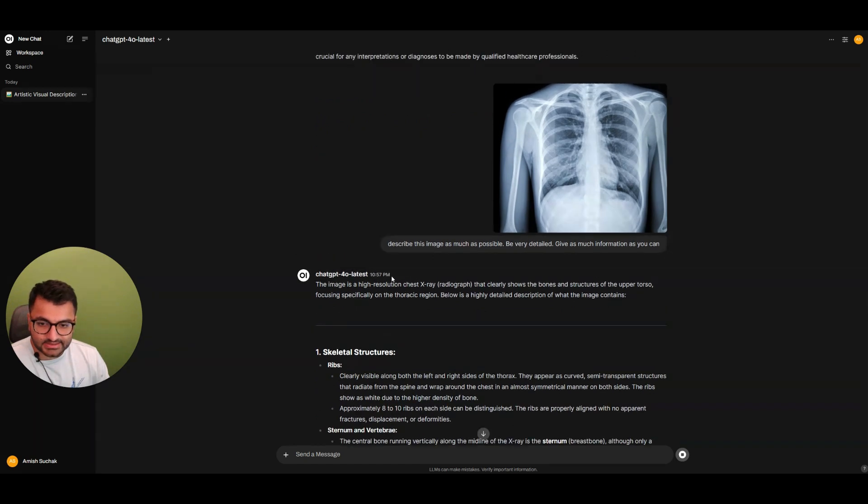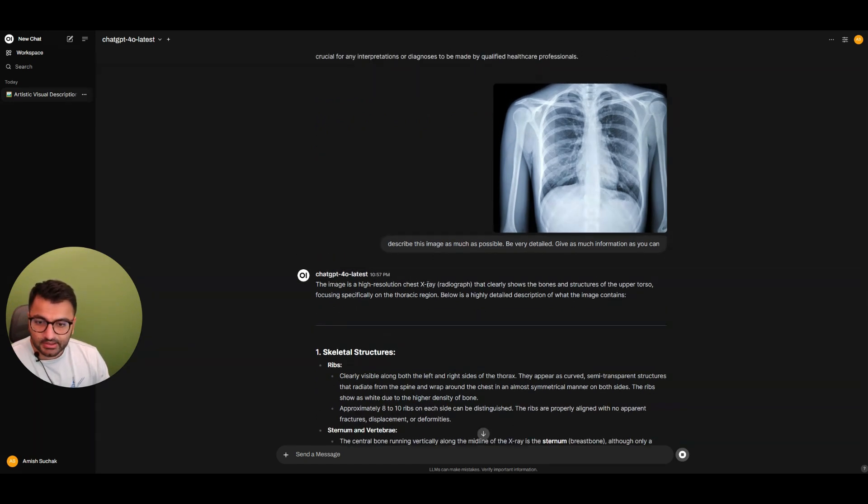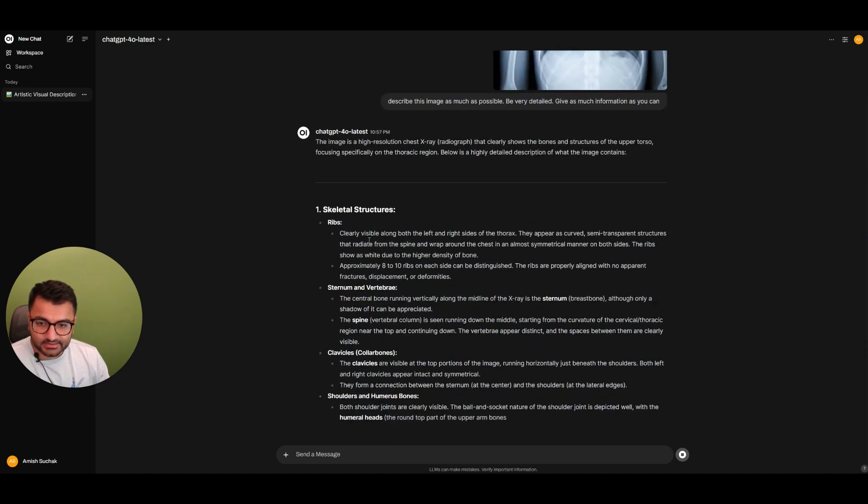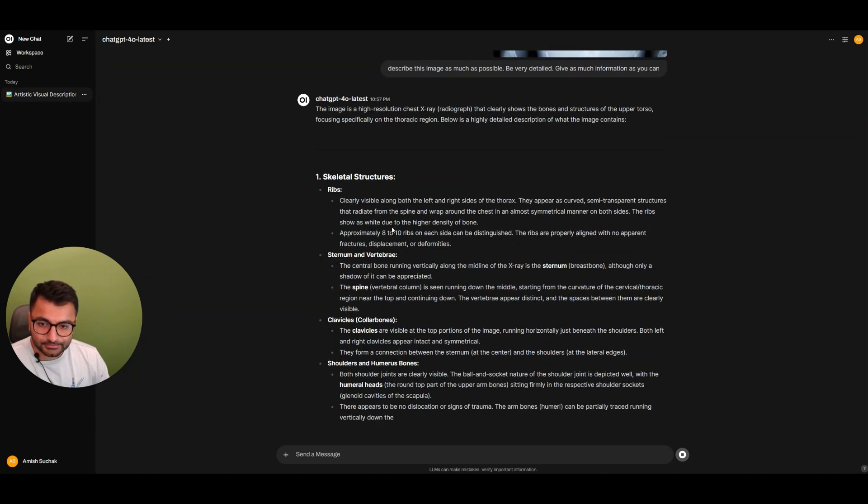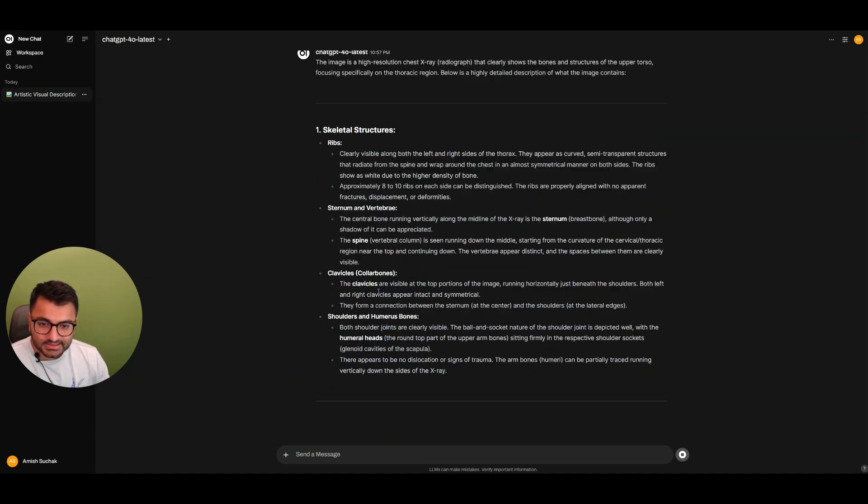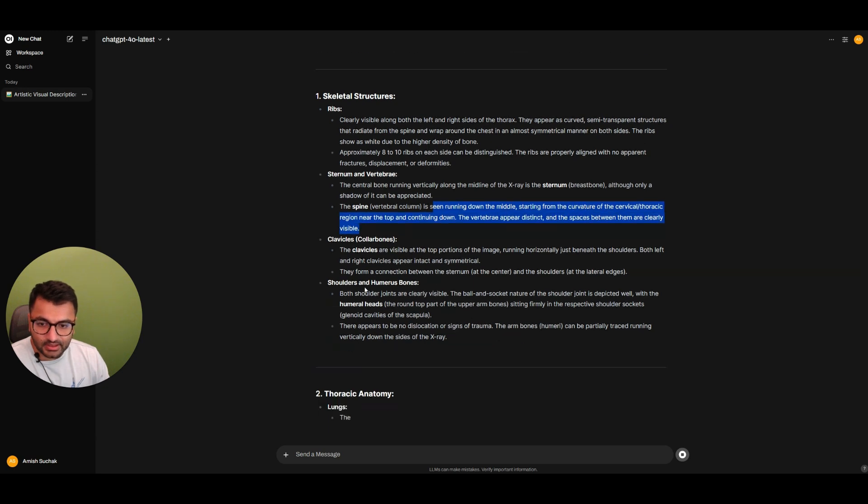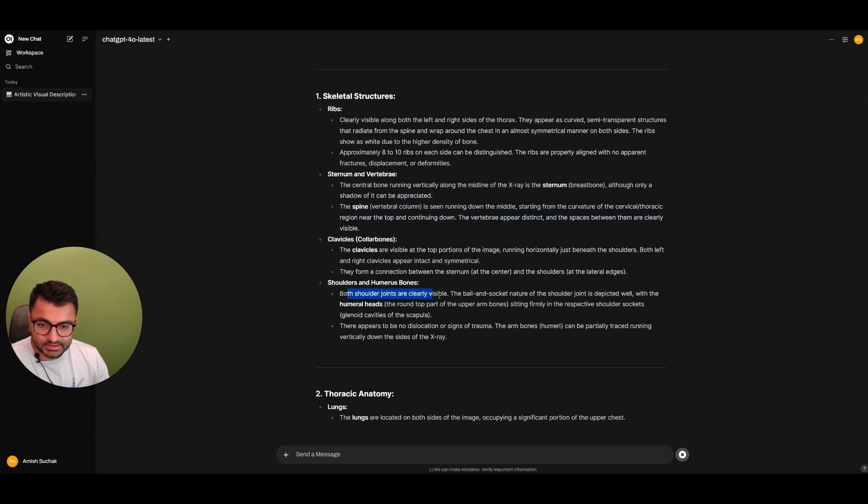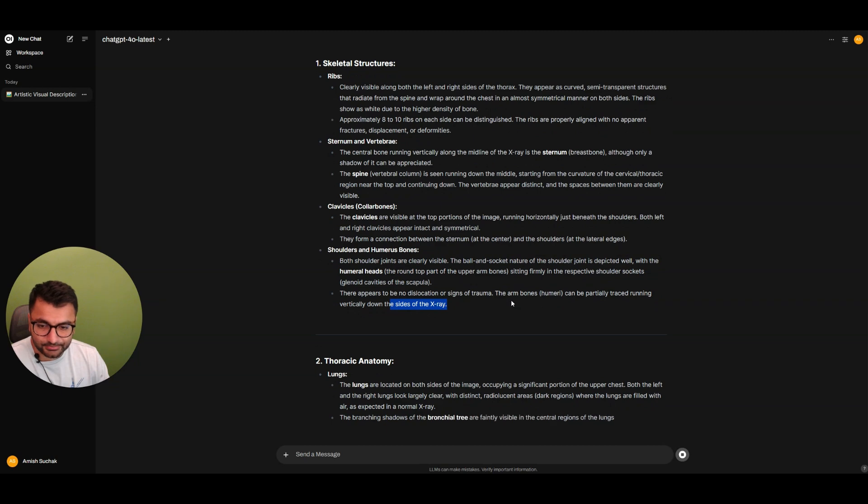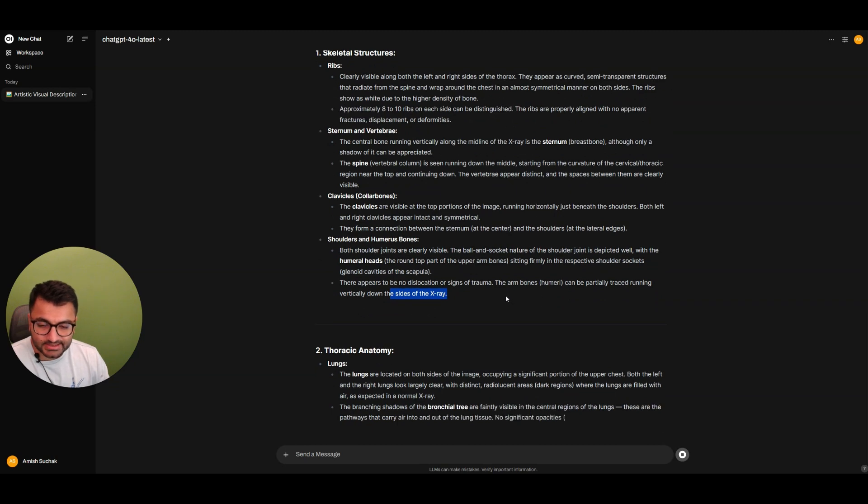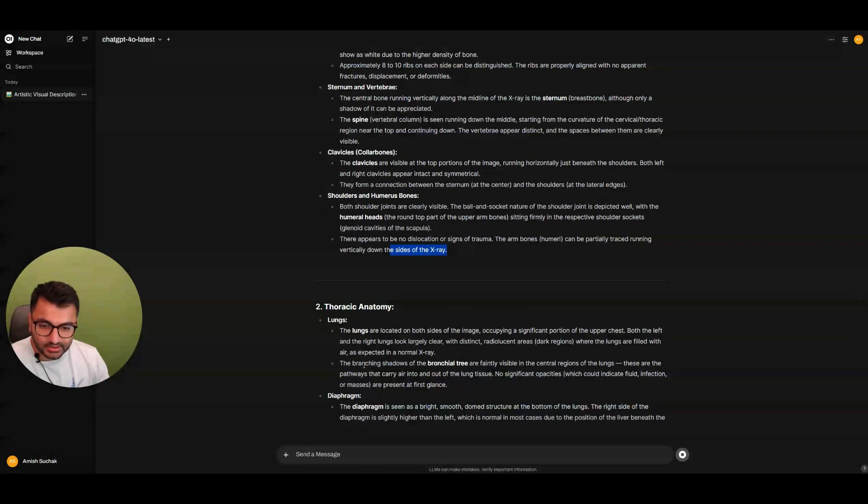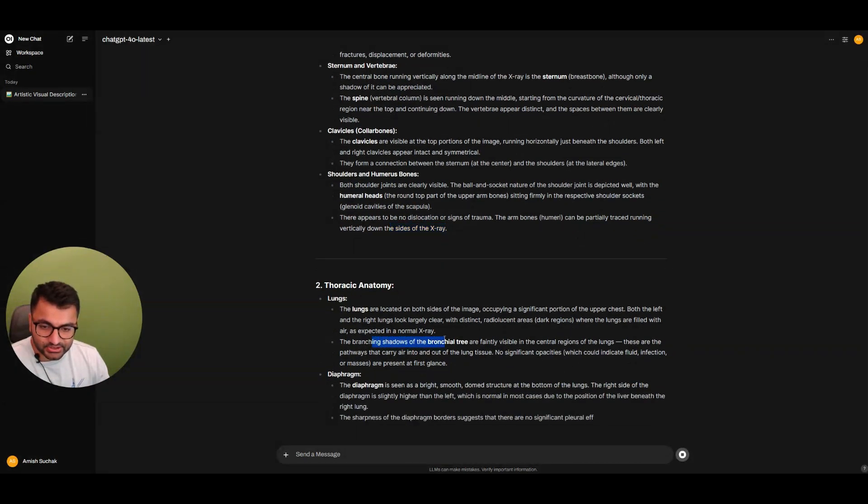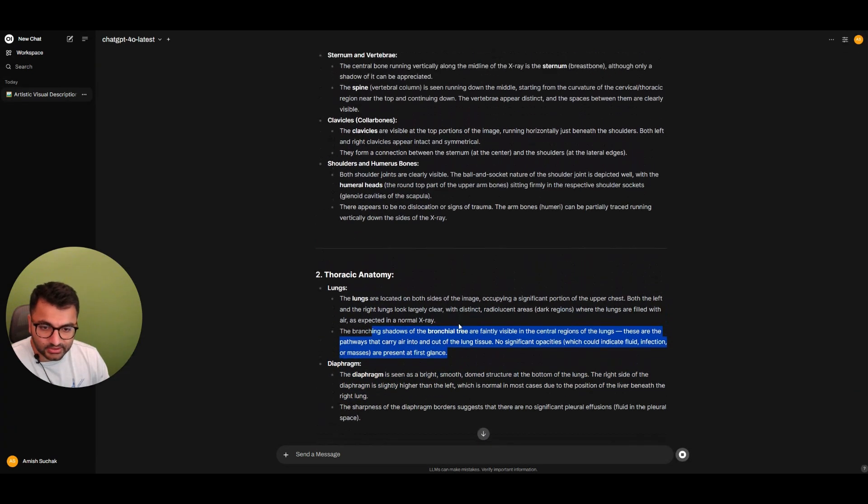Okay, so it says it's a high res chest x-ray and skeleton structure. Ribs are clearly visible. Spine is seen right on the middle. Shoulders are visible. There seems to be no dislocation. It's talking about the lungs. The branching shadows of the bronchial tree are faintly visible on the center regions. These are pathways that carry air.